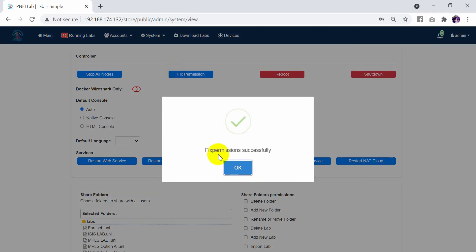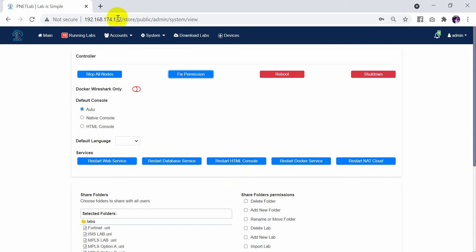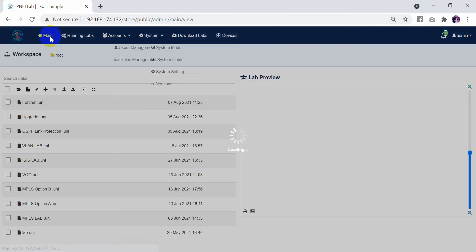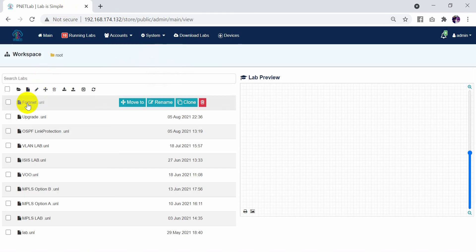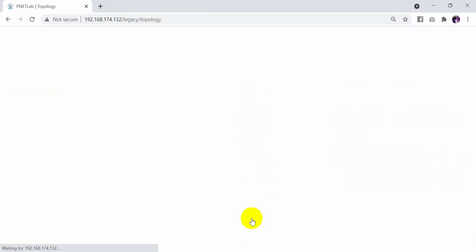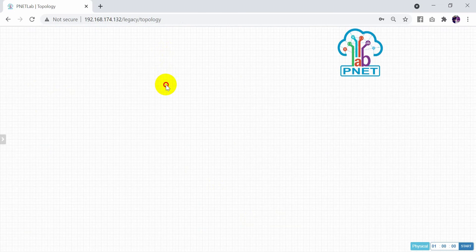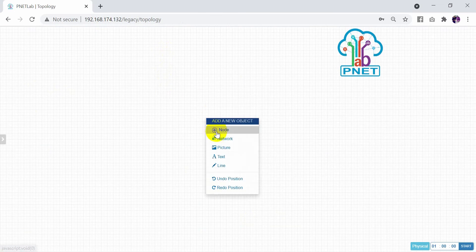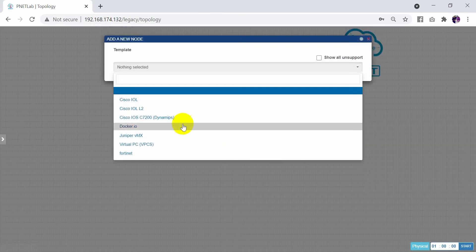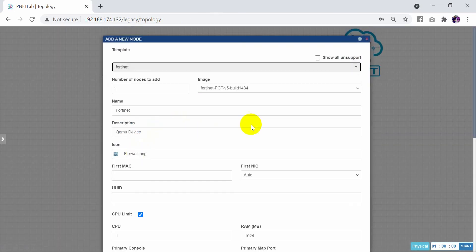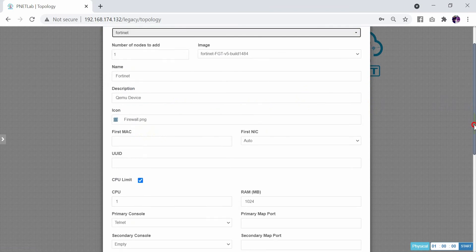After the fix permissions completes successfully, go back to the lab and open it, then open the node and click on the FortiGate.